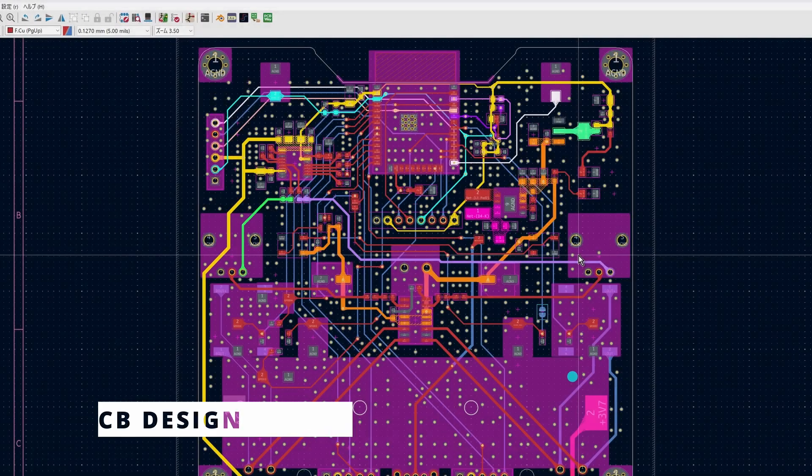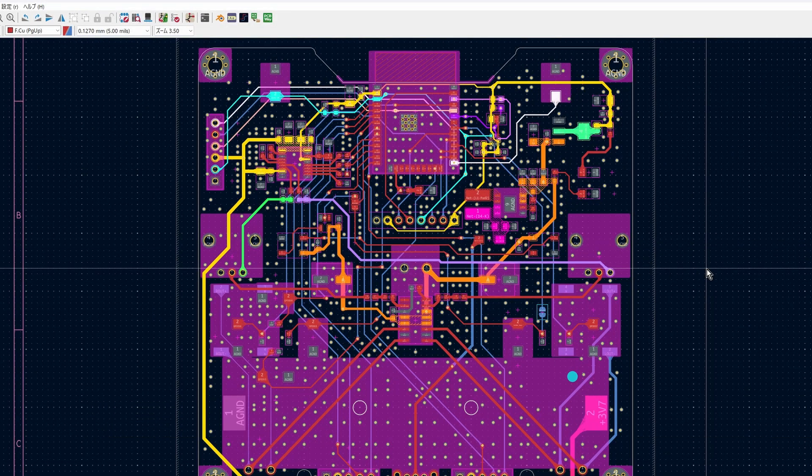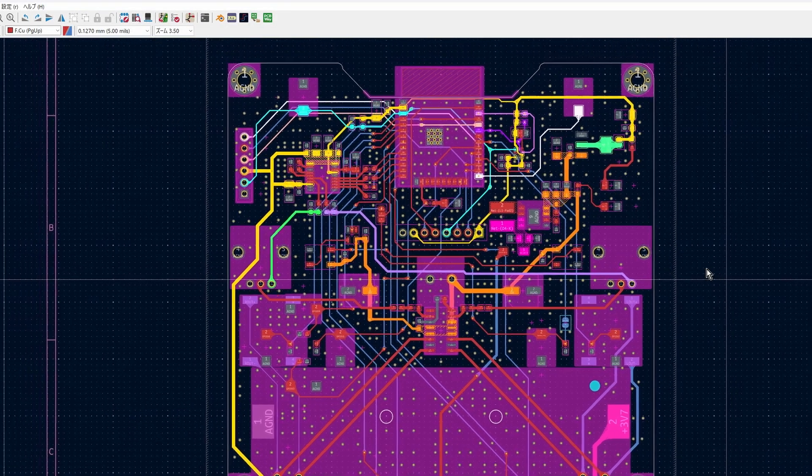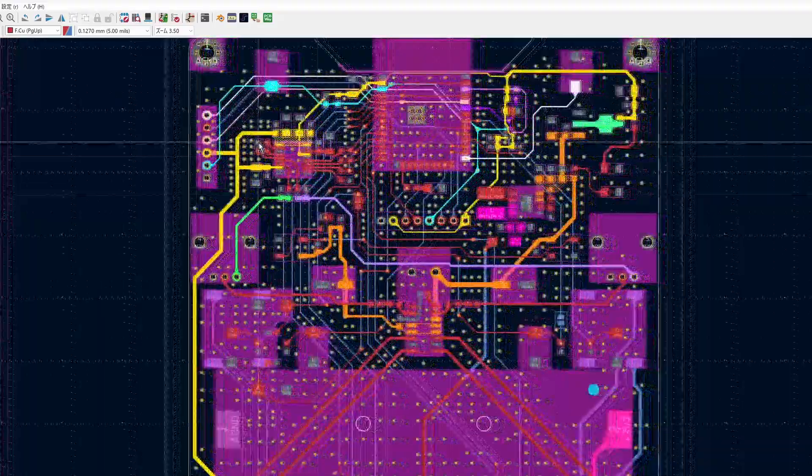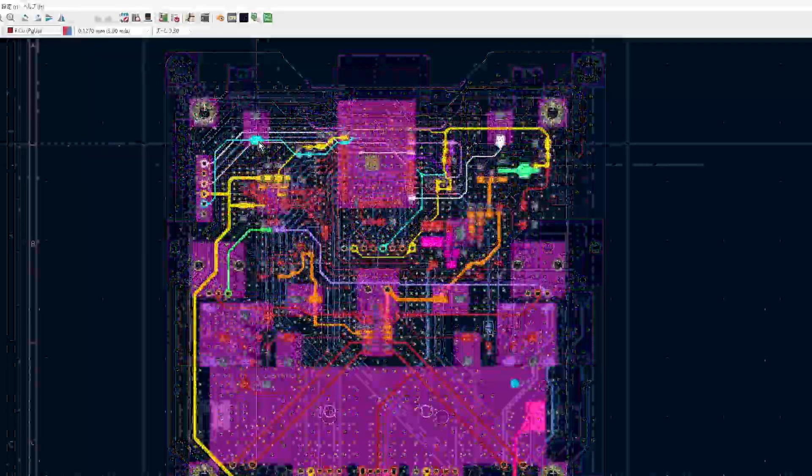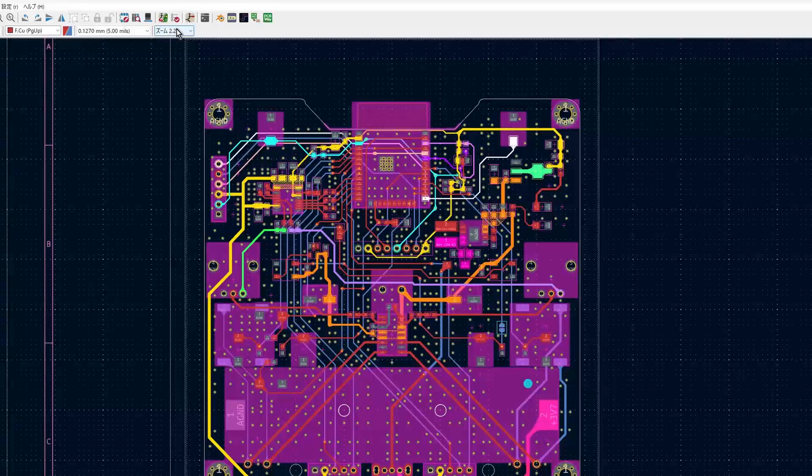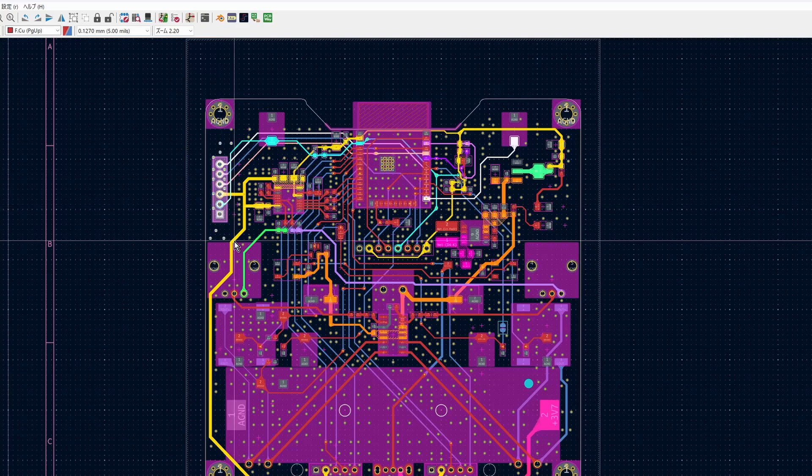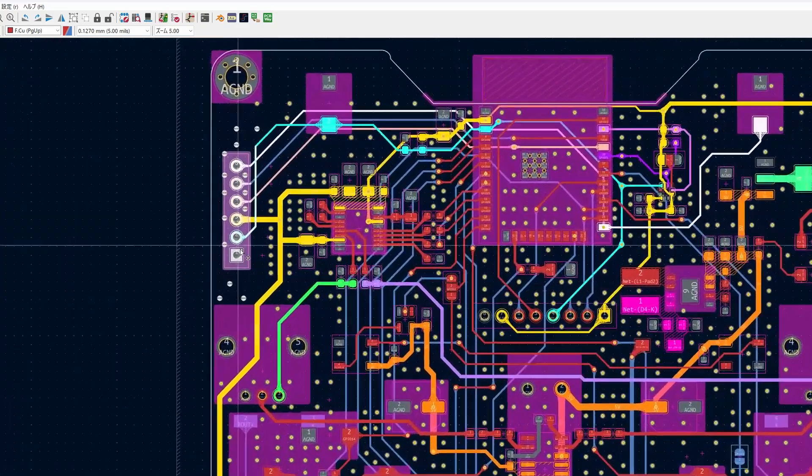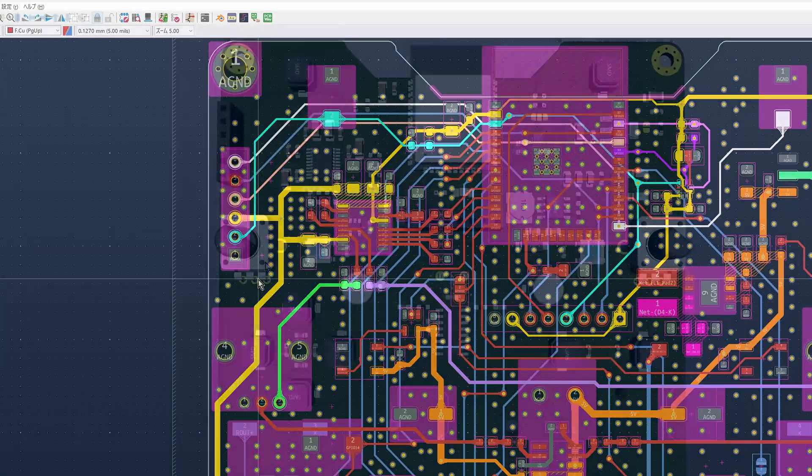Once the board is completed, I'll use a programming clip to upload the firmware. So I place the pin header footprint near the edge of the board, to ensure there is enough clearance for the clip to attach properly.